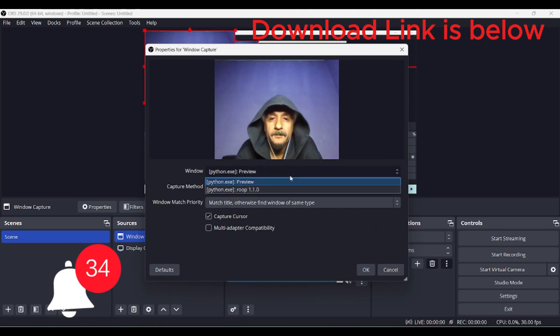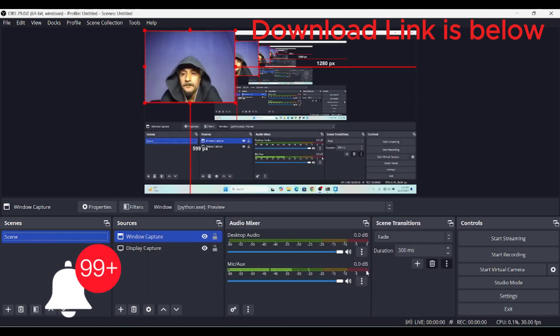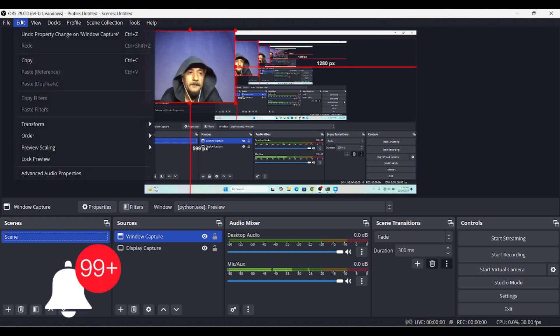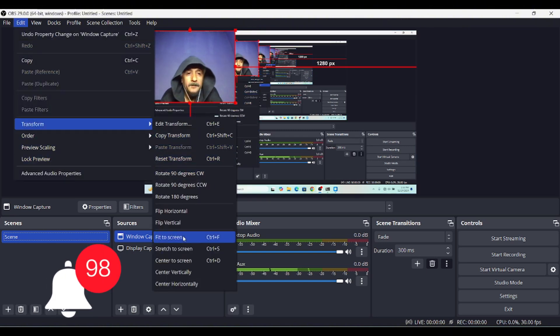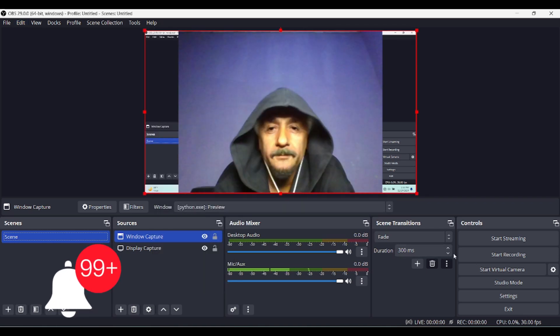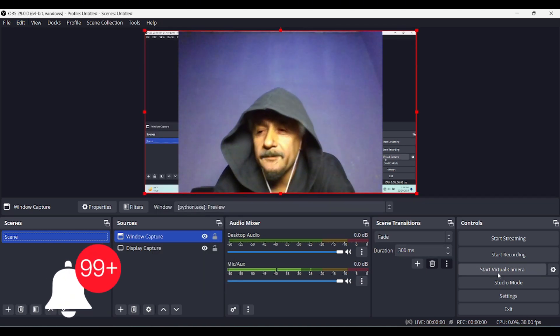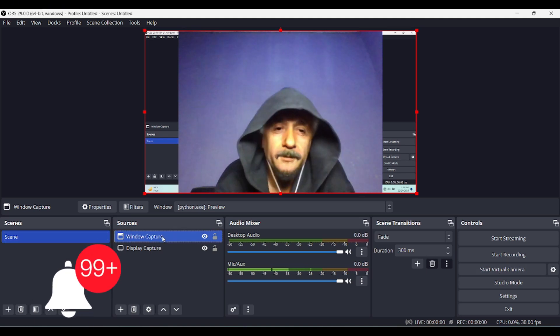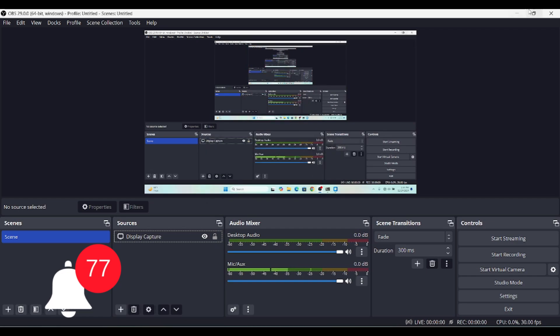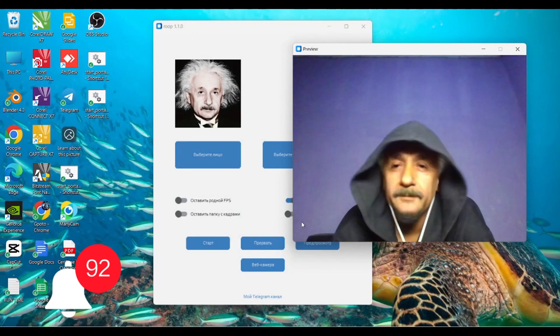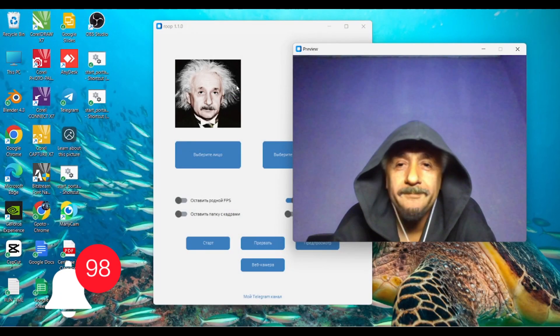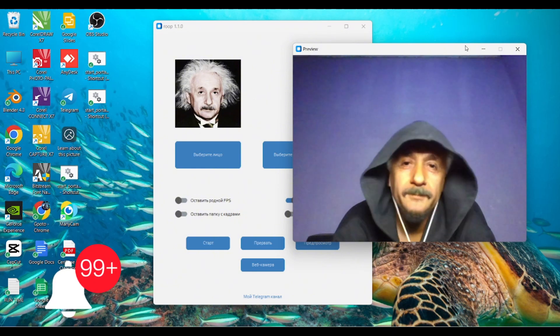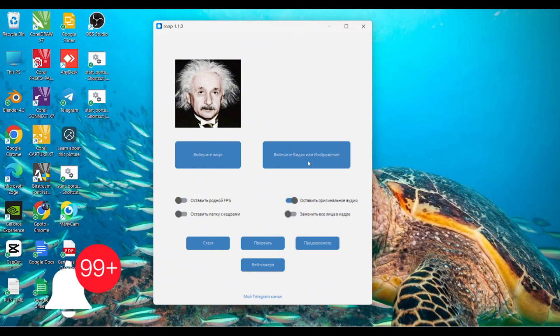Transform and fit it into your screen. If you want to use it for any other platform, you have to start the virtual camera. Now for face swapping, let's close this.